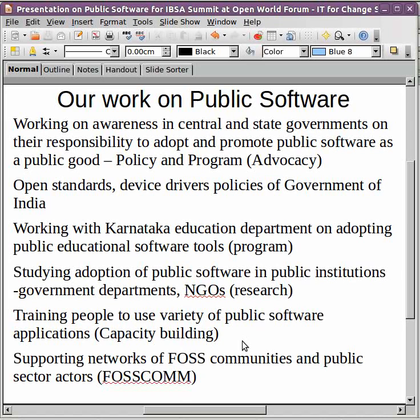Another important part of our work is to create network communities of both free software communities and public sector actors. We have a network called the FOSCOM network, which is a group of FOSS communities all over the country. The objective of this network is to engage with the government at both central and state levels to promote the importance of public software. Overall, IT4Change's work in this space includes basic capacity building, large scale programs with the education and government systems, advocacy at a large level, and networking.